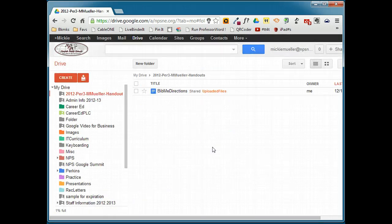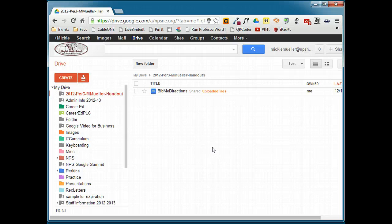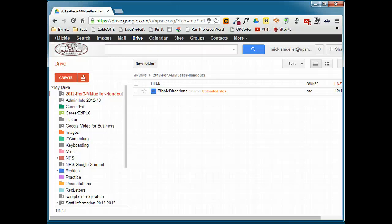Any file that I place in this handouts folder will automatically take on the same share settings, so all files in this folder will be view only. Using a shared handout folder makes it easy to share files with your students.